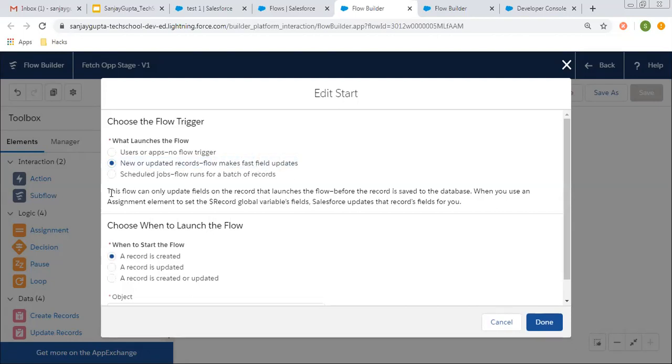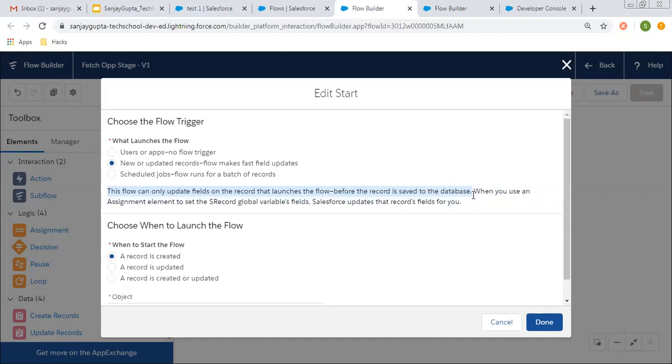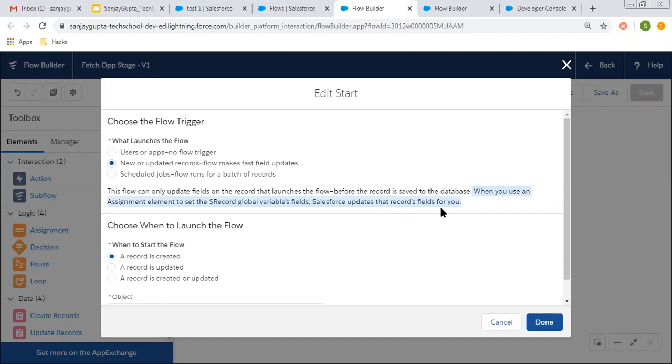If you read this description, this flow can only update fields on the records that launches the flow before the record is saved to the database. When you use an assignment element to set the record global variable's fields, Salesforce updates that record's field for you.